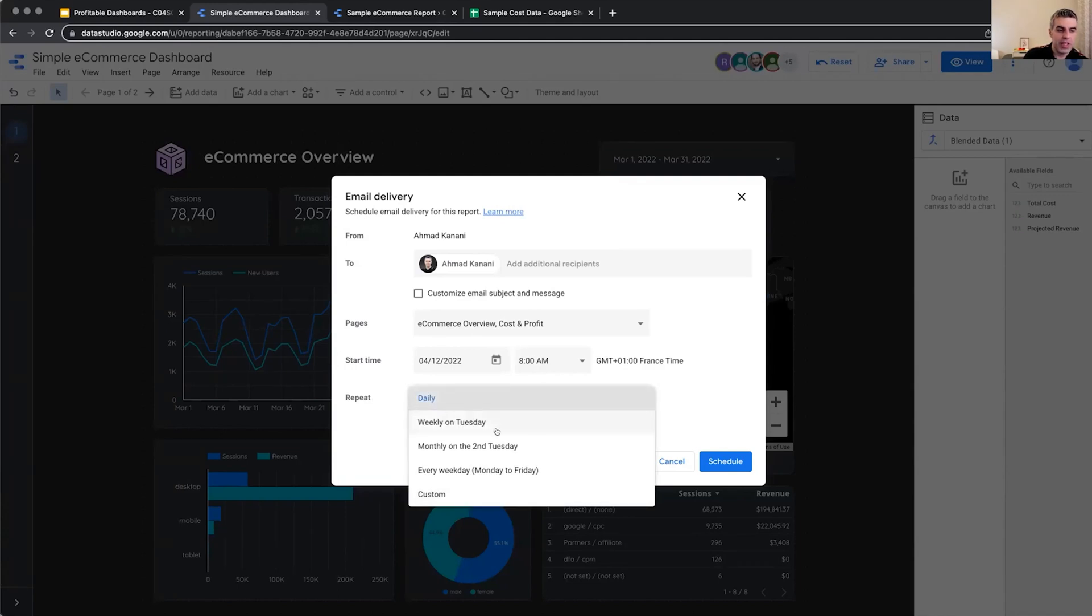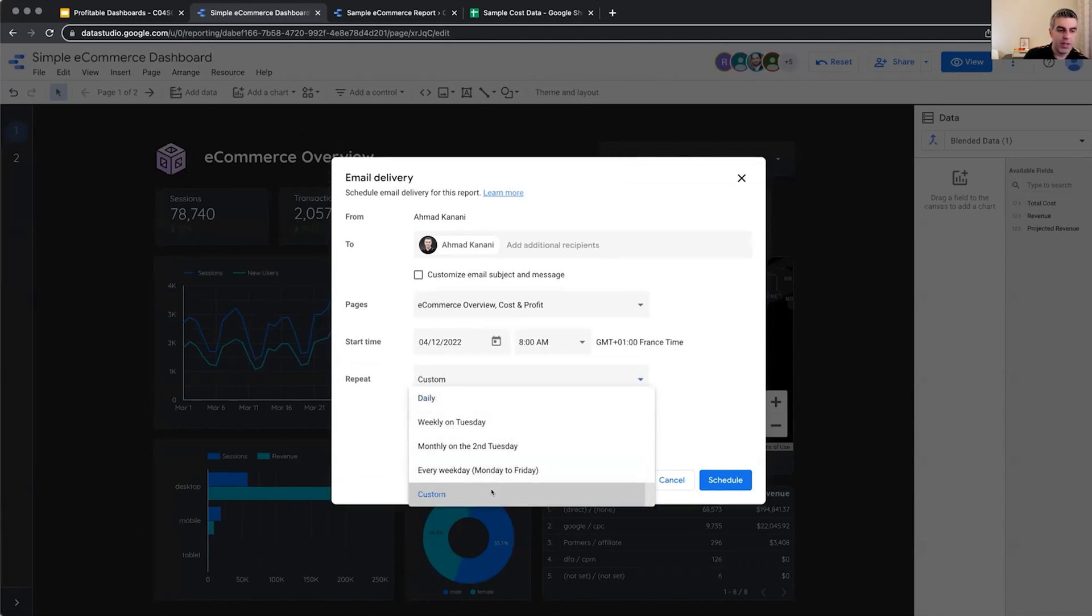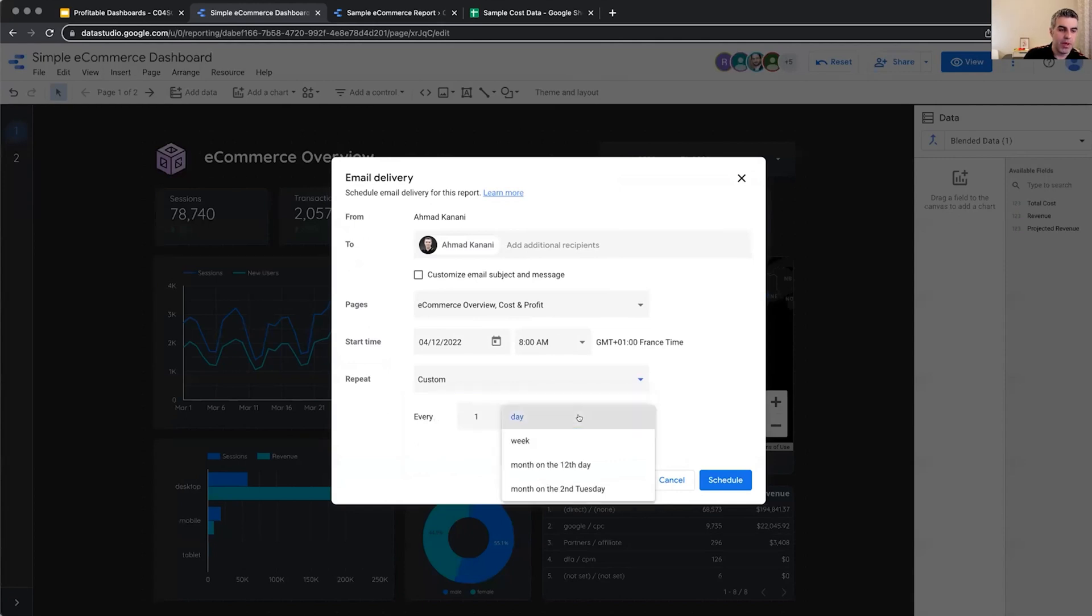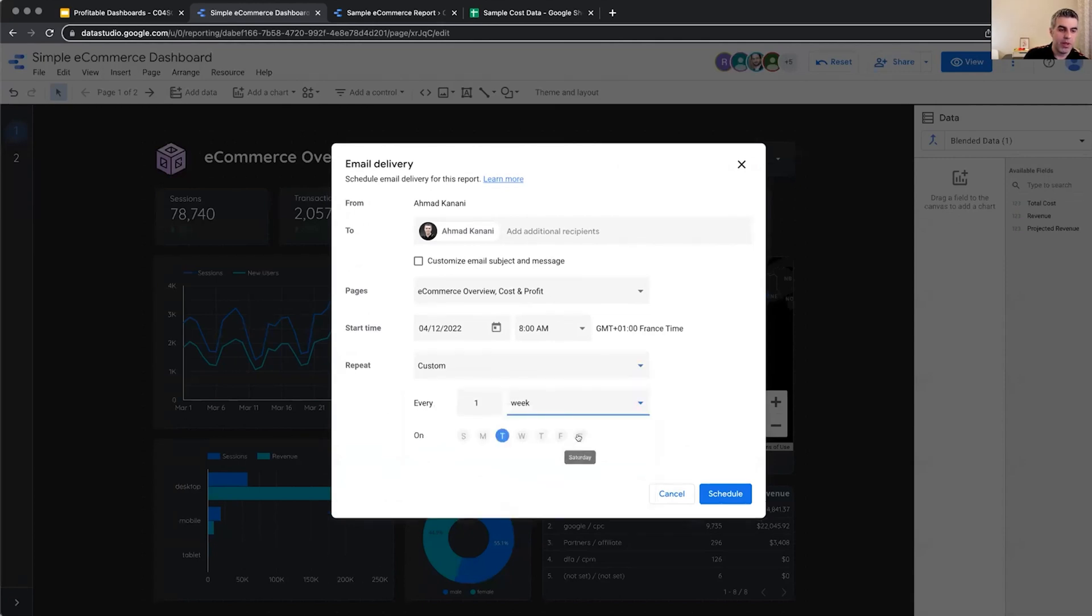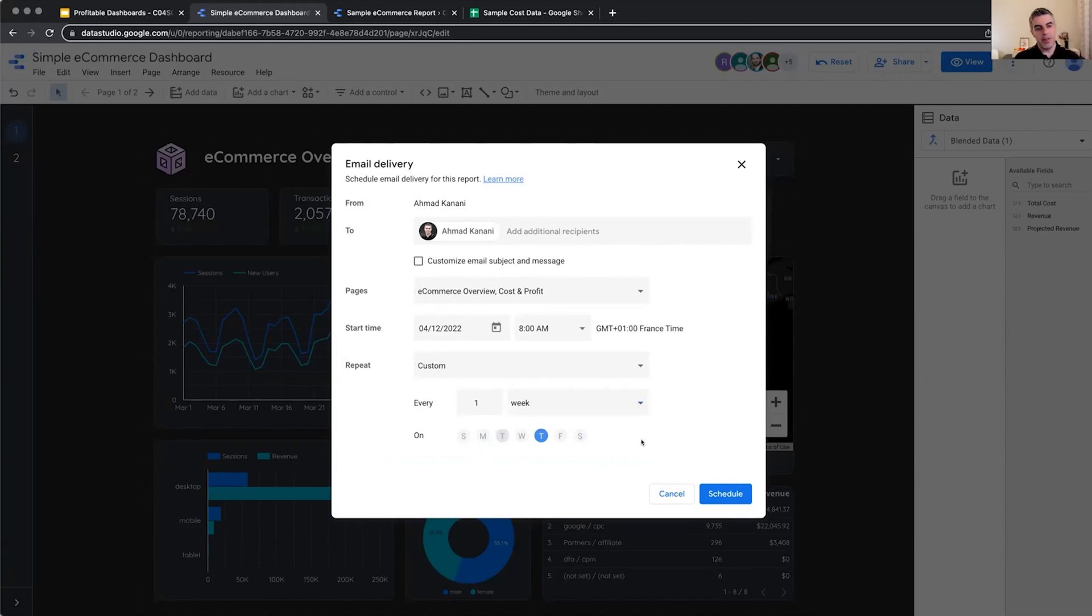The timing when they should begin this process of scheduling and the repeat schedule. So could be weekly, monthly, every weekday or custom. For example, every one day or every one week or every one week on these days, you can be really flexible in the way that you're scheduling your email delivery. And they will have access to click on a link and go back and look at the live report if needed.